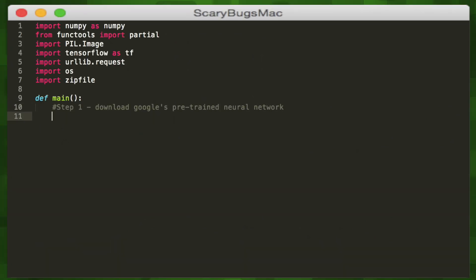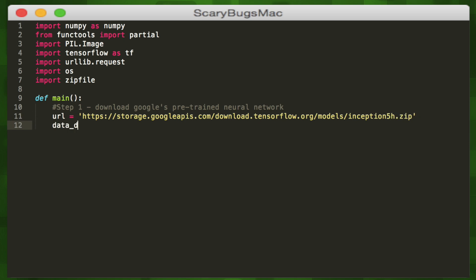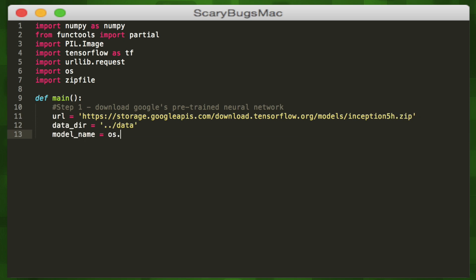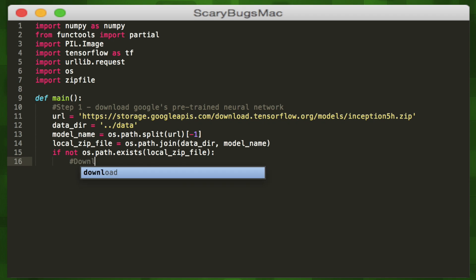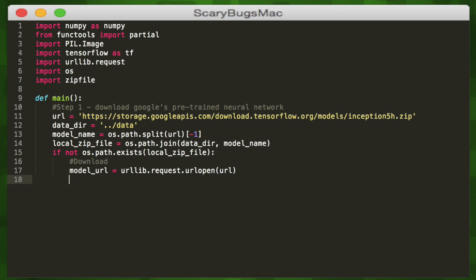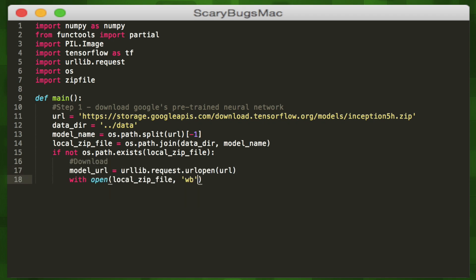Let's start by downloading Google's pre-trained neural network, called Inception, in our main method. We'll store a link to it in the URL variable, create a data directory where we will extract it to, then use the OS module to retrieve the model name and create a local zip file path. If there is nothing at that path, we can download it using the URLLib module with the URL variable as a parameter, and store it in the model URL variable.